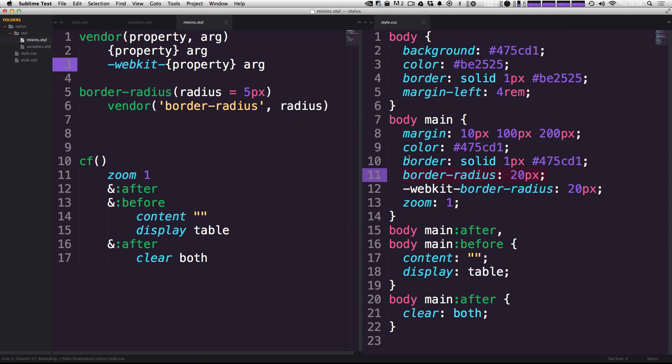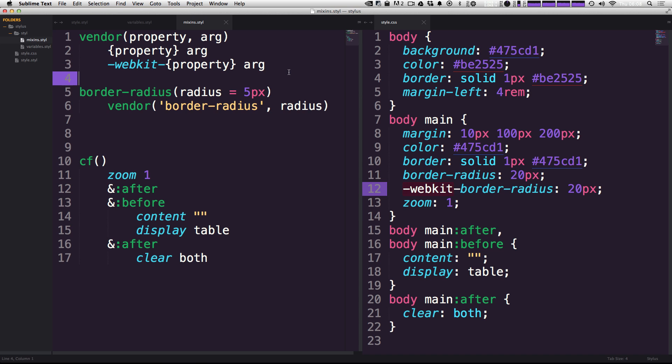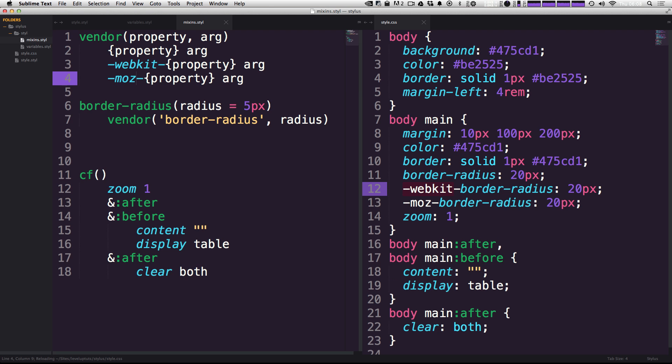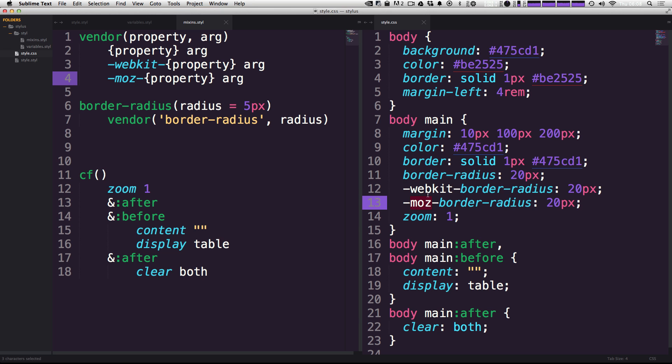Upon saving this, you can see that our now output value is now webkit hyphen border radius. So this is really cool, because we can just simply copy this line and then change this webkit to moz, just like that. And now anytime we're using border radius, it's also giving us the moz border radius and the webkit border radius.